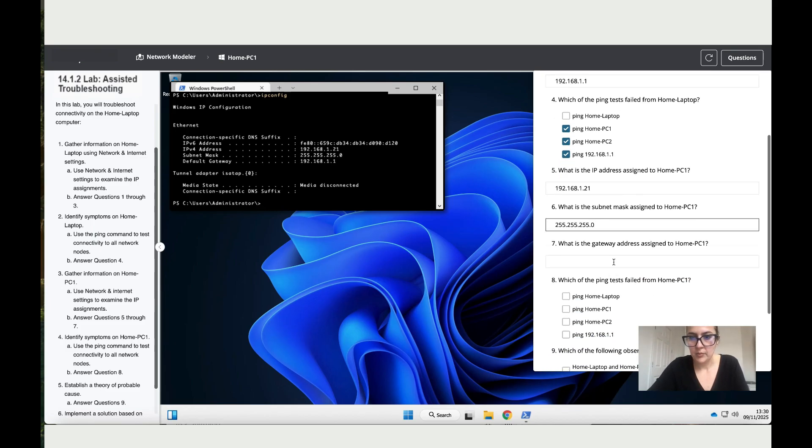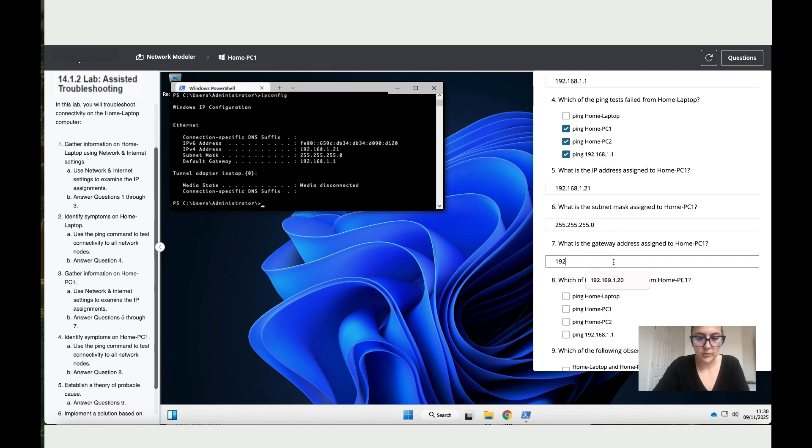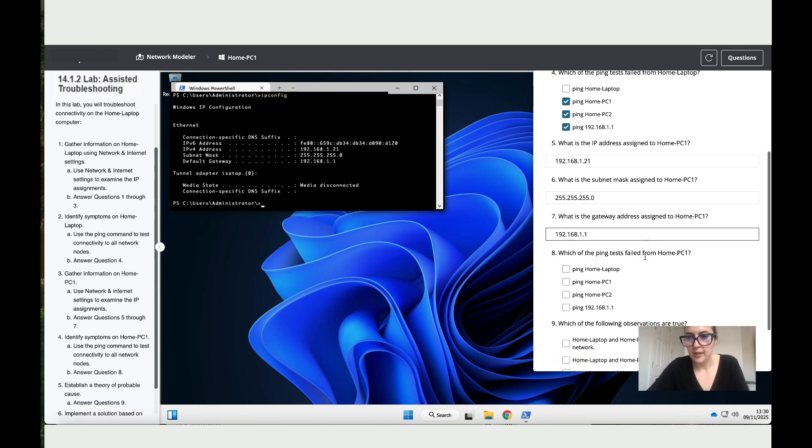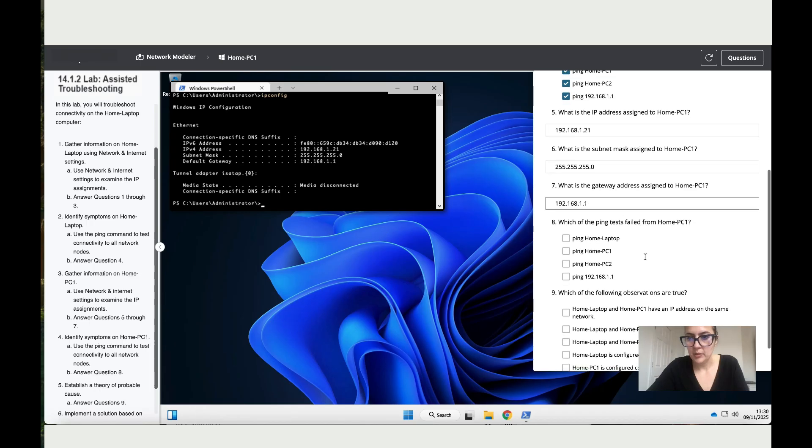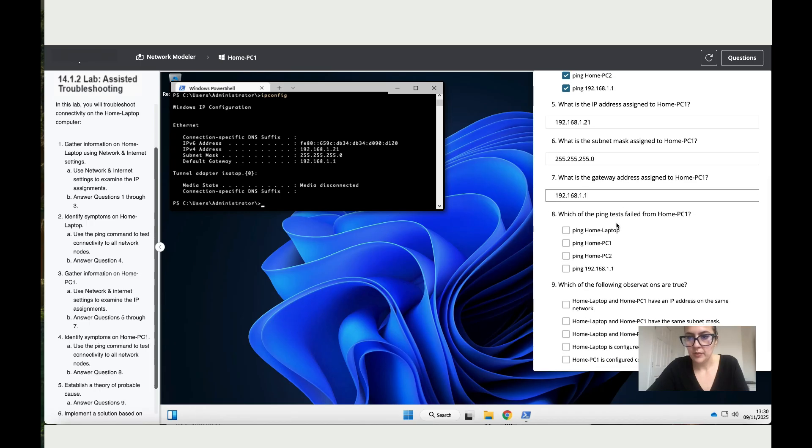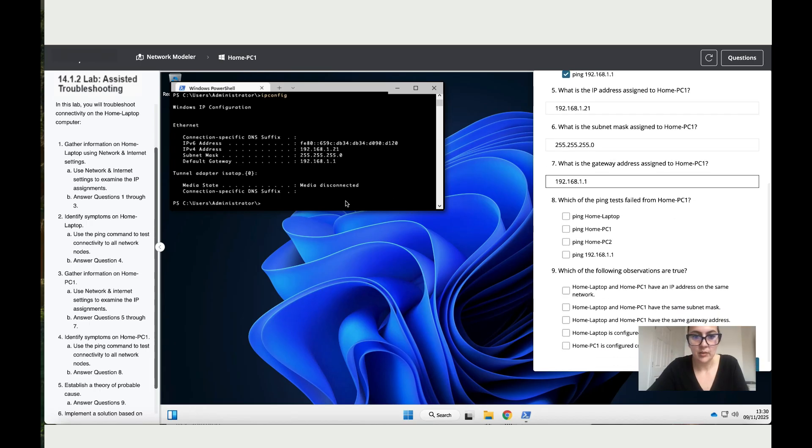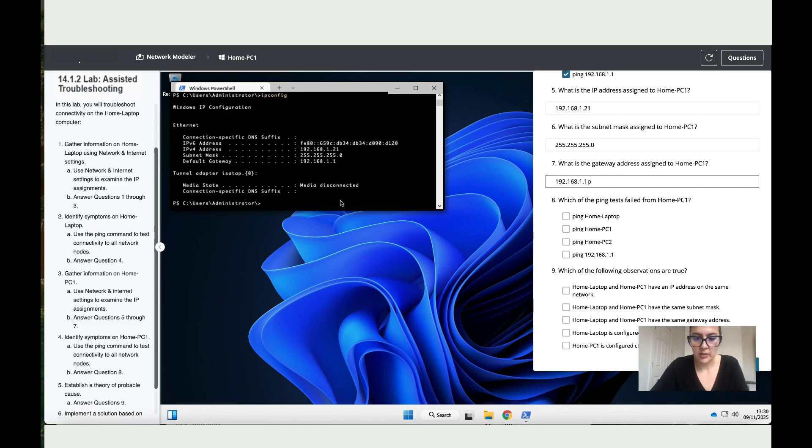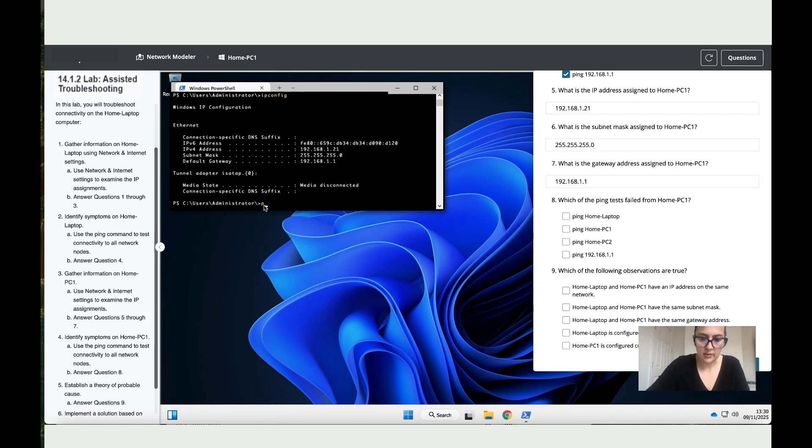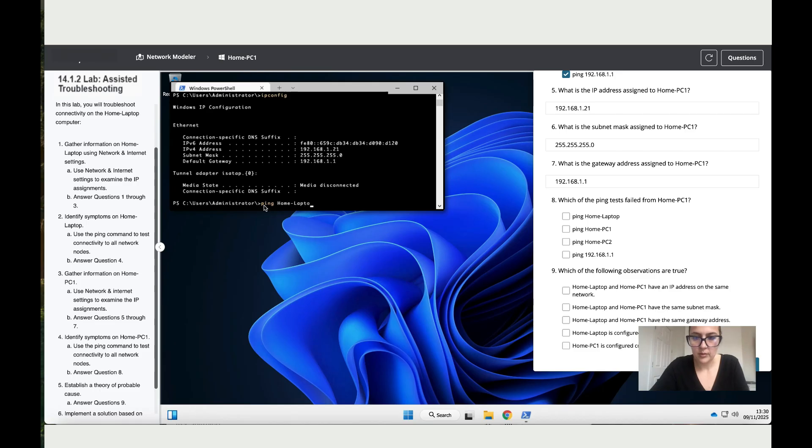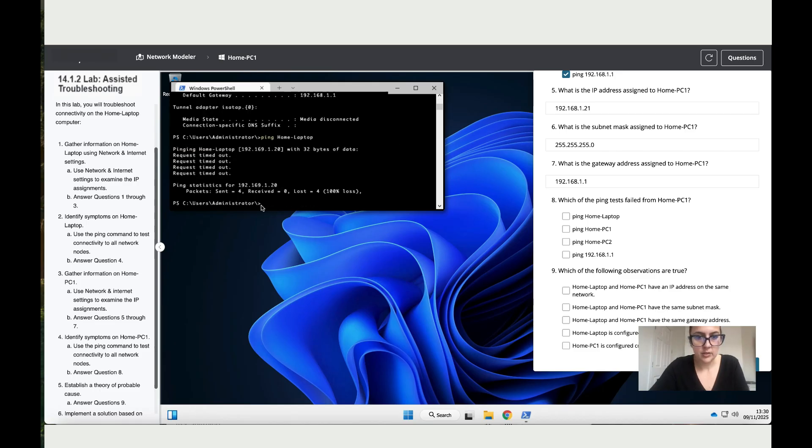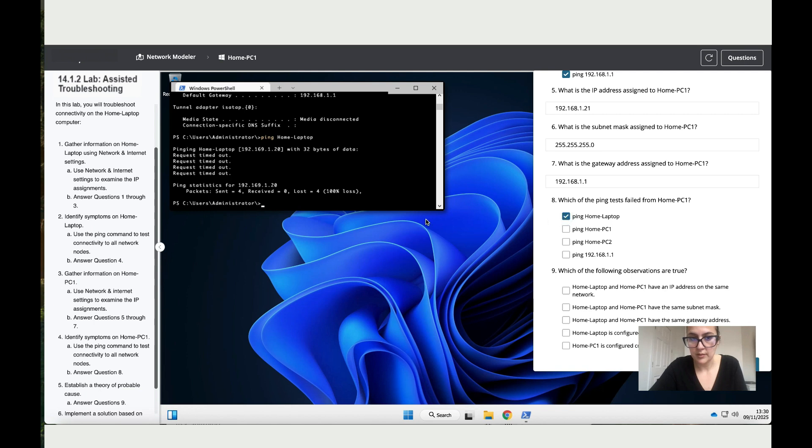What is the gateway? The gateway is 192.168.1.1. Which of the ping tests failed from home PC1? Now let's do the same thing for PC1. Let's start by ping home-laptop. Sent four, received zero, so that has an issue.